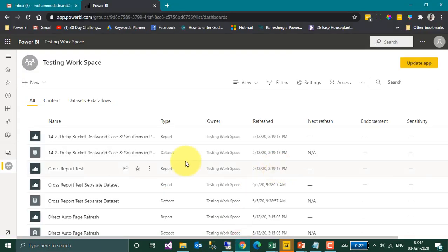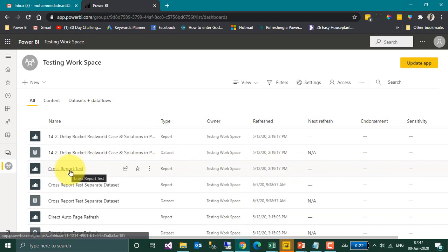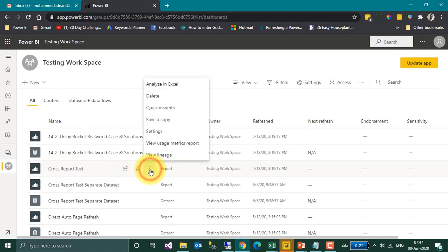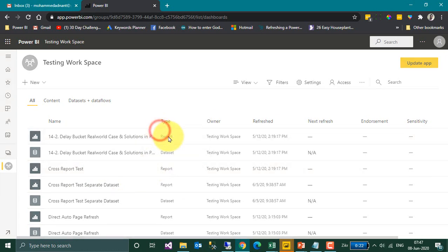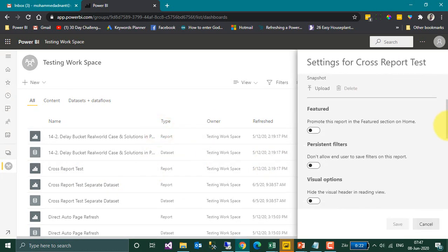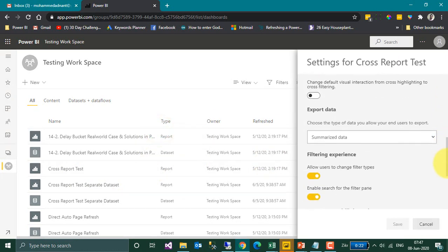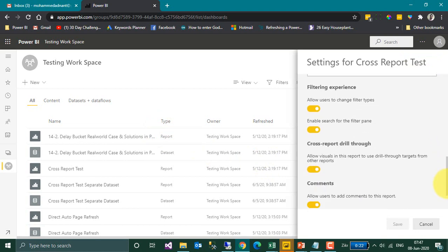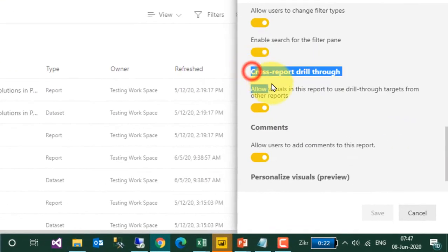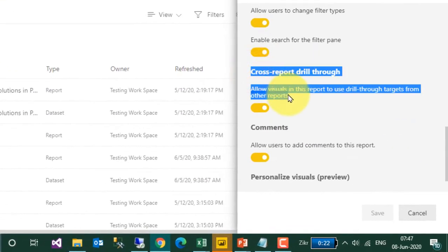This is my Power BI Service. I have published this report called Cross Report Test. If you go to Settings — More Options and click on Settings — and scroll down, you have this option. From here as well, you can enable this Cross Report Drill-Through.